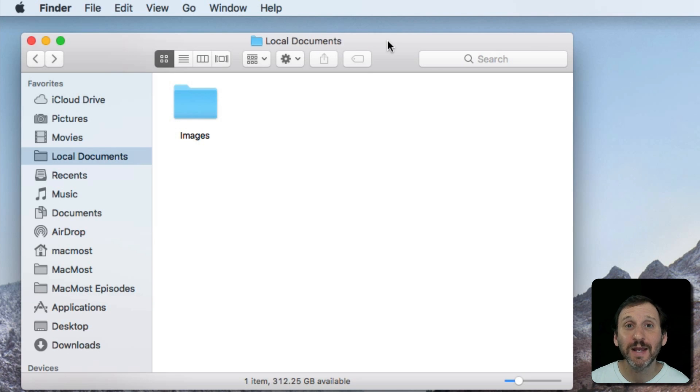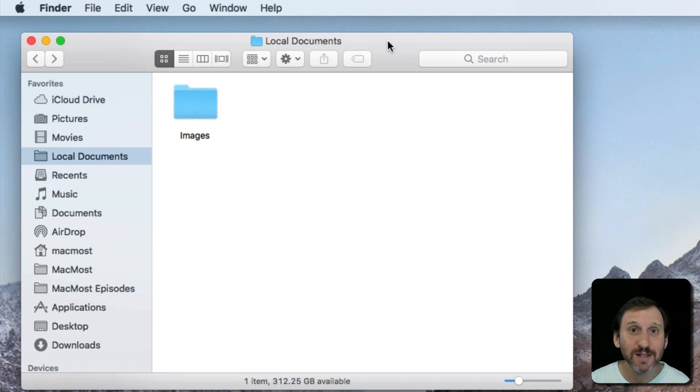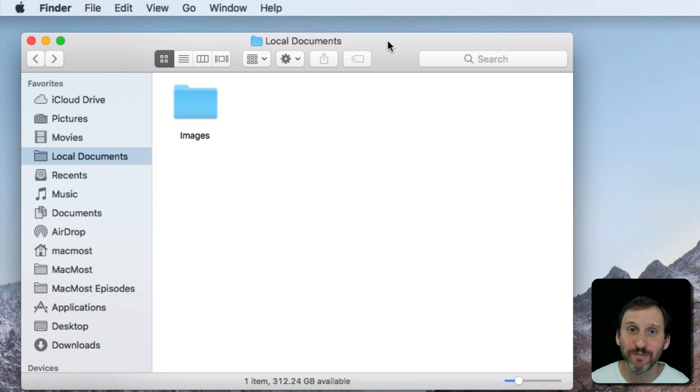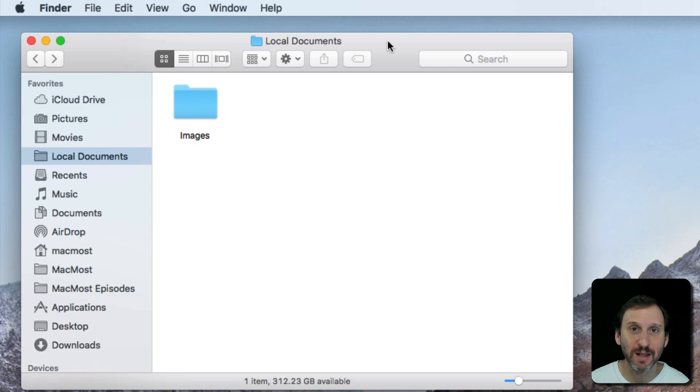A new feature in macOS High Sierra is the ability to share a file that you have in iCloud Drive with other people. Before you could just share it between your own devices, but now you can actually select a file and say I want other people to be able to access it.